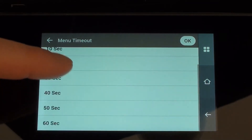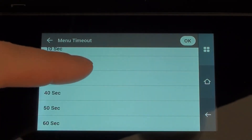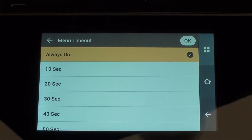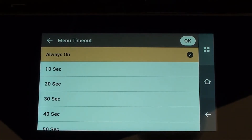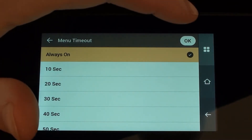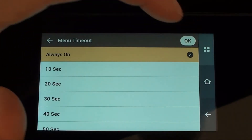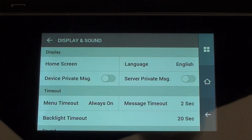I would normally probably set that to be 60 seconds, and that's just in case somebody was enrolling an employee and then decided to not come all the way out of the menu and leave the menu unlocked. So 60 seconds is what I normally do, but just for the purposes of our demonstration here I'll set it to be always on.